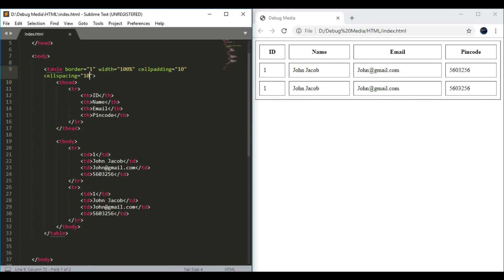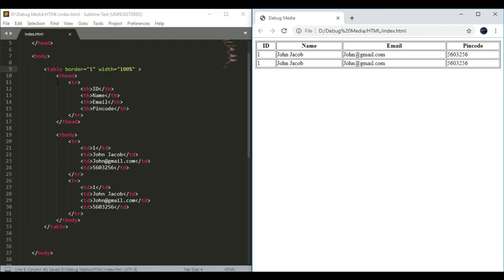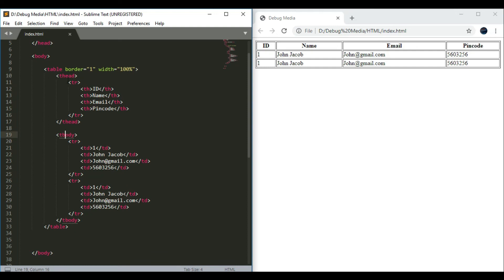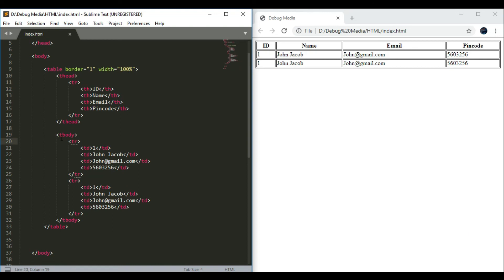Let's recap this. First, we have the table tag. When you have two main tags, there are TH and Tbody tags — these two tags are main tags. We have to define the header. The tag is called TR and TH — that is a header tag. TR is a row, TH is a column. The row is defined as TR, the column is called TH.